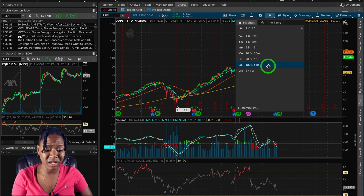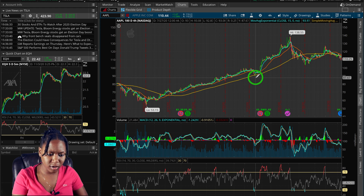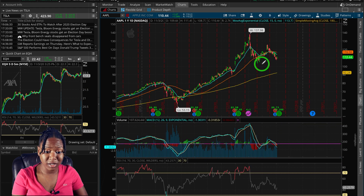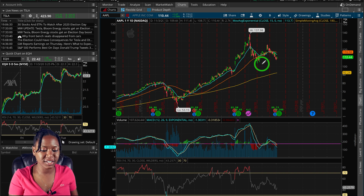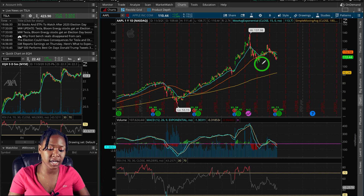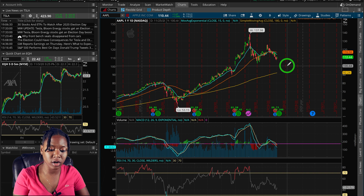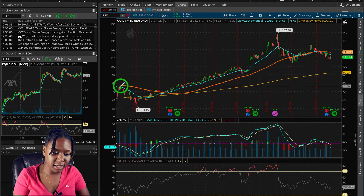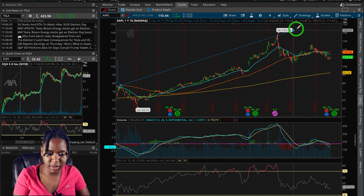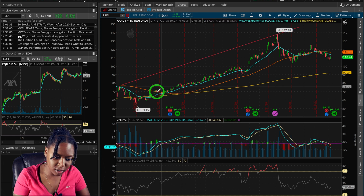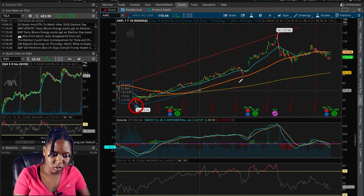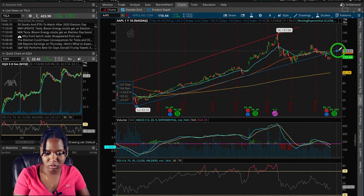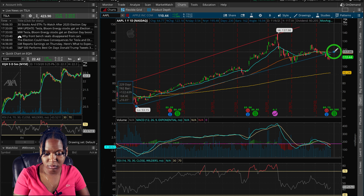I always want to start further out. I like 180-day charts. I don't like to hold stocks too long, honestly. This is Apple — it's really just one trend up. Let's use this as an example. The first step is you're going to want to connect your highest points. Here's a high, and here's another high — connect those. Then connect your lows.